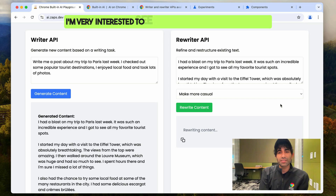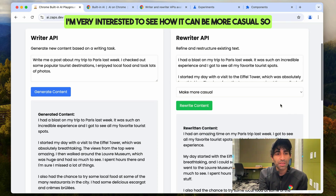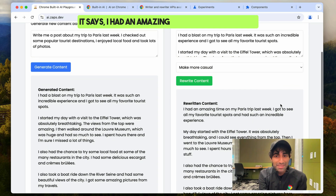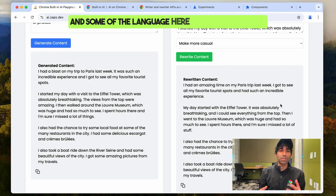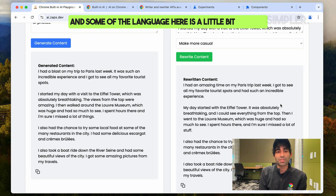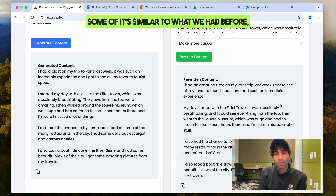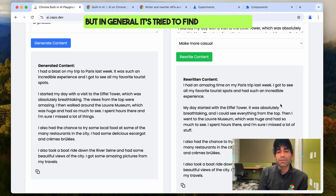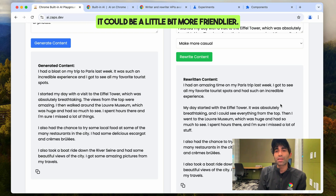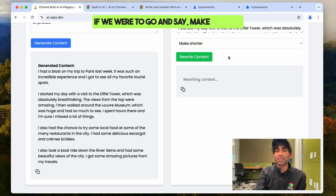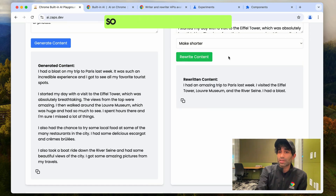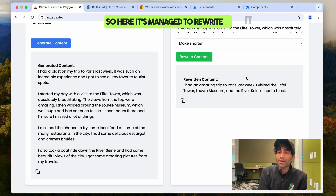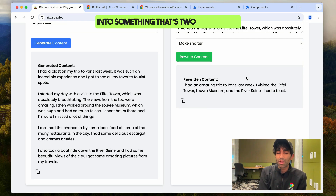I'm very interested to see how it can be more casual. It says I had an amazing time on my trip to Paris, and some of the language is a little bit simpler. Some of it's similar to what we had before, but in general it's tried to find places where it could be a little friendlier. If we say make the text shorter, that might also give us an interesting demo — and here it's managed to rewrite it into something that's two lines long.